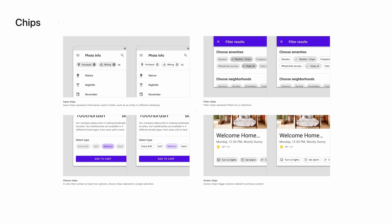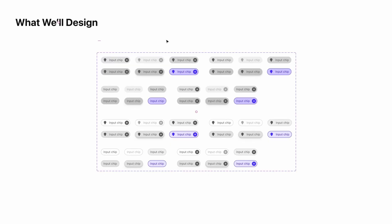Filter chips represent filters from a collection. Choice chips will come in sets of at least two options, and you can only select one at a time. Think of when you're selecting the size of a shirt or a pair of pants. Finally, there's action chips, which trigger the actions related to a primary piece of content.